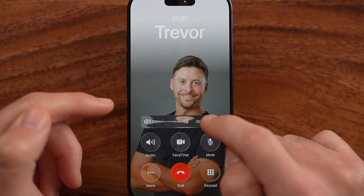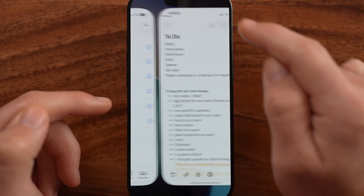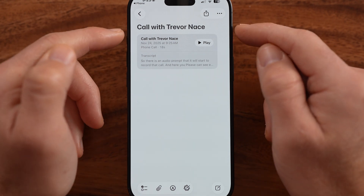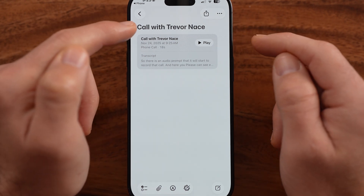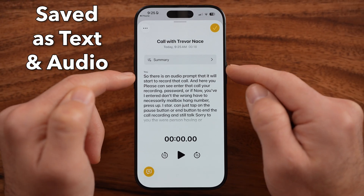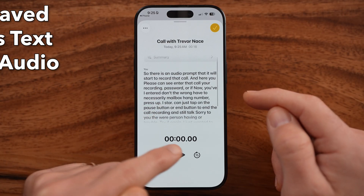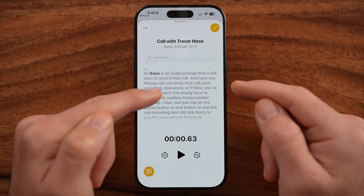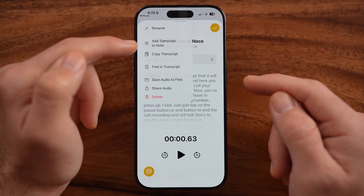Or if I just wanted to end this and hang up, I can go to view saved call. You'll be able to see it automatically brings me into the Notes app and it says call with Trevor Nase. I can tap on it, I can see the full transcript of everything I said, and I can hit the play button to play it back if I wanted to.